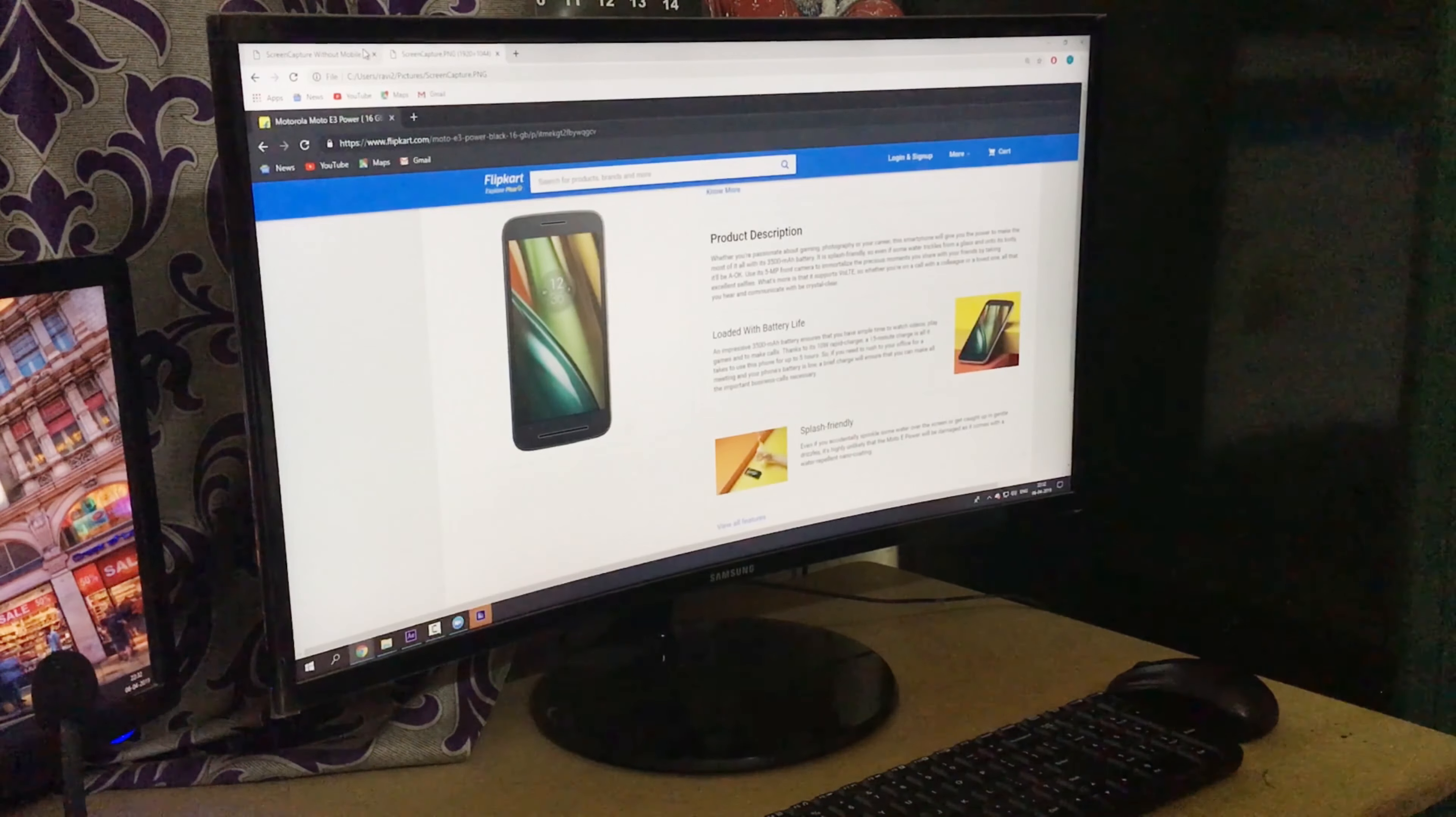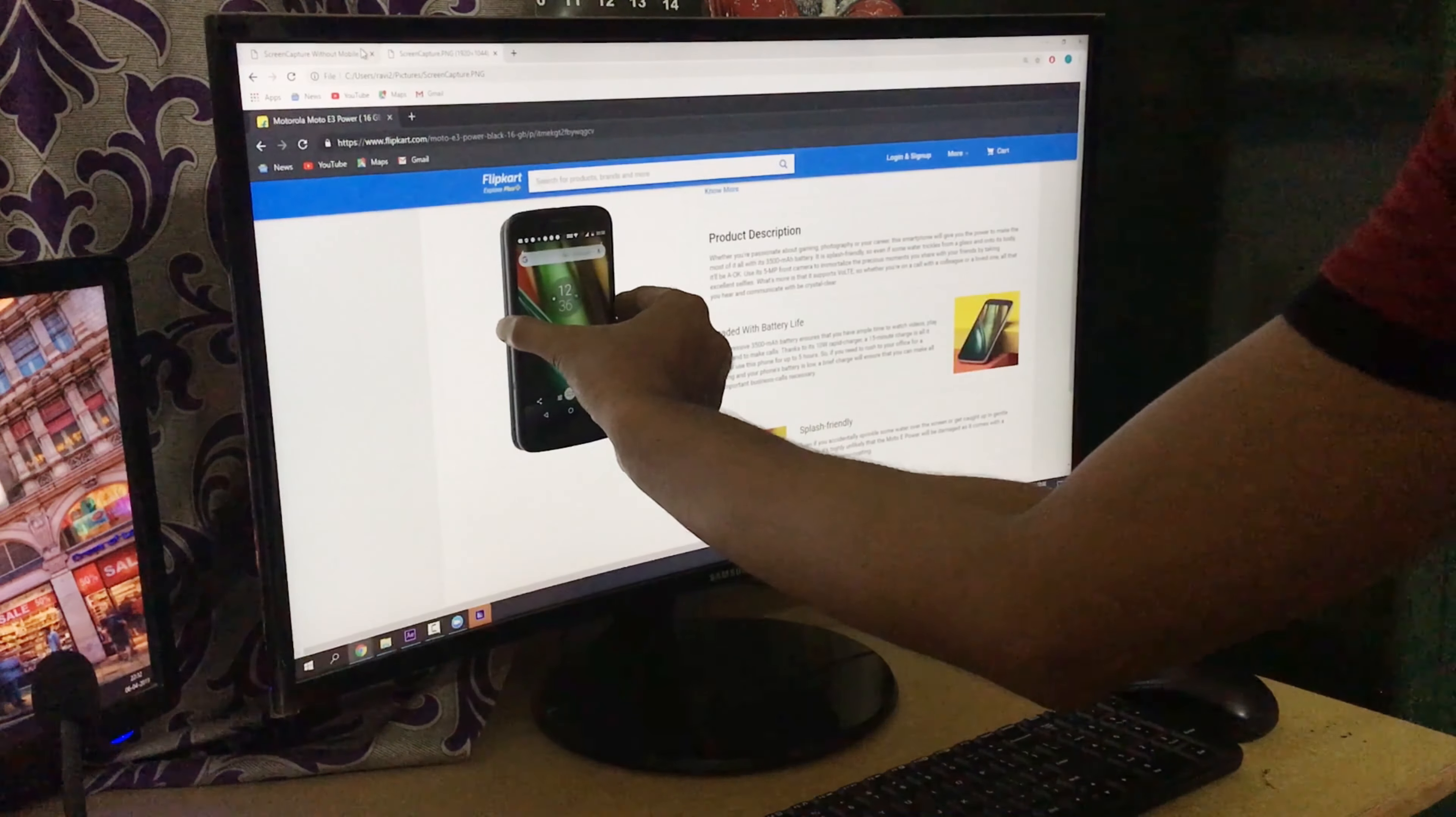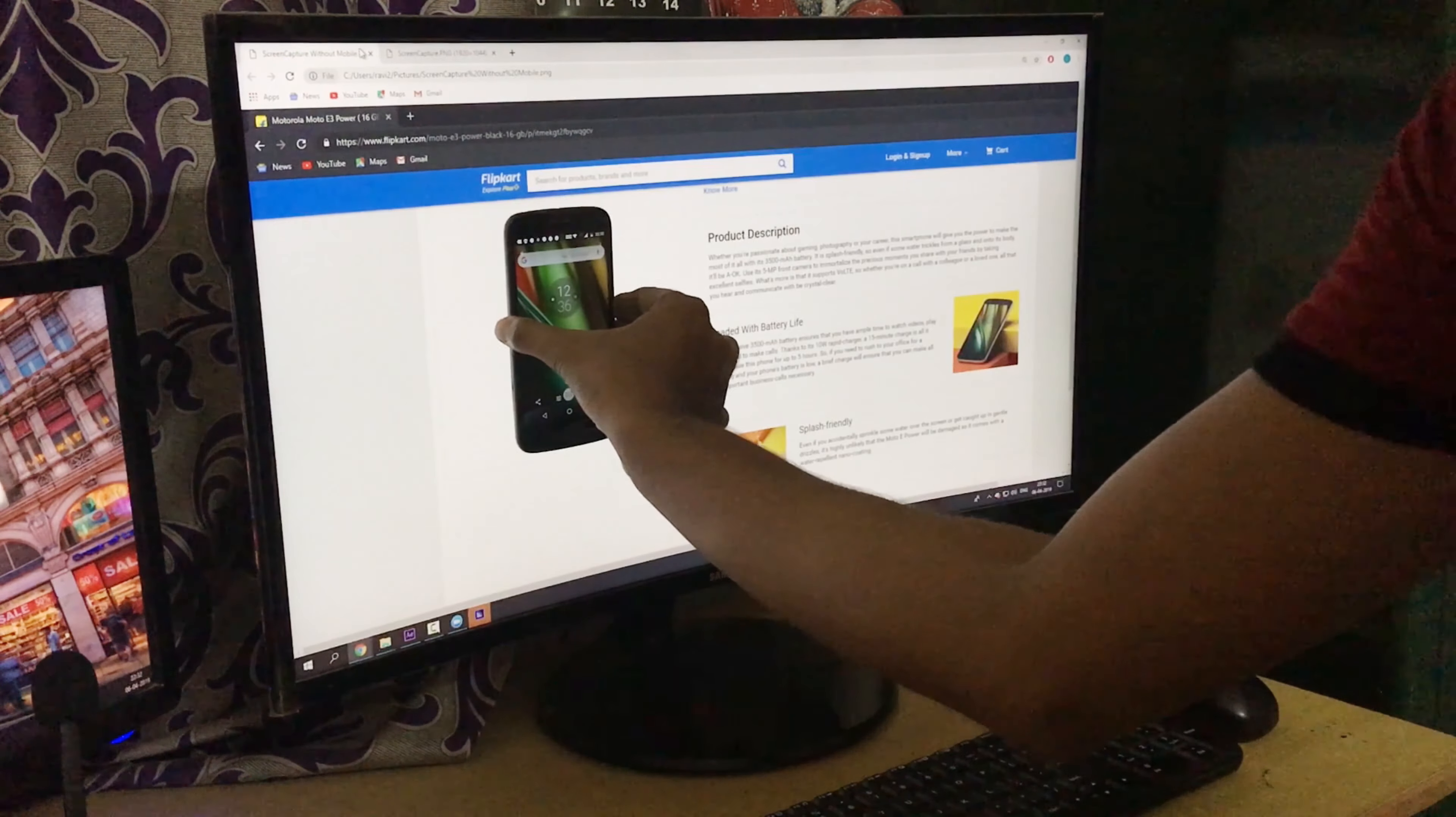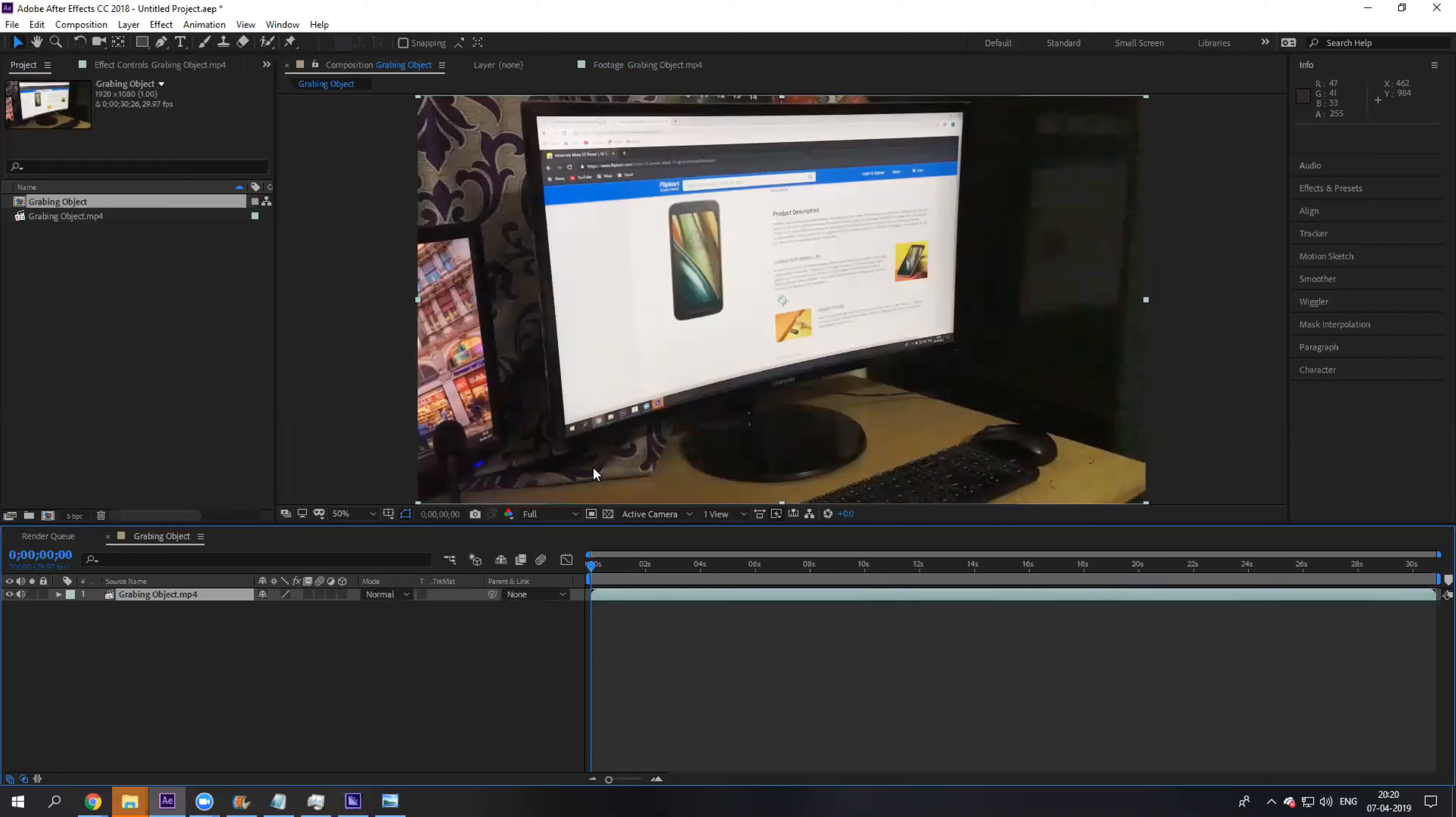Once you're done with shooting the scene, everything is simple. In the second step, drag your footage onto the small icon here so that you create a new composition.